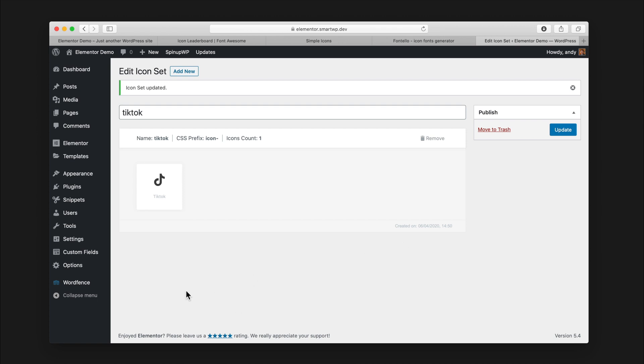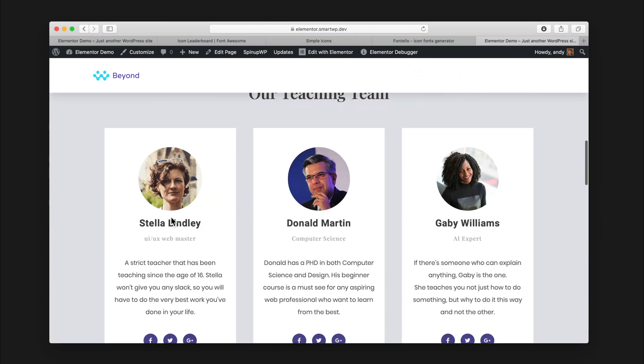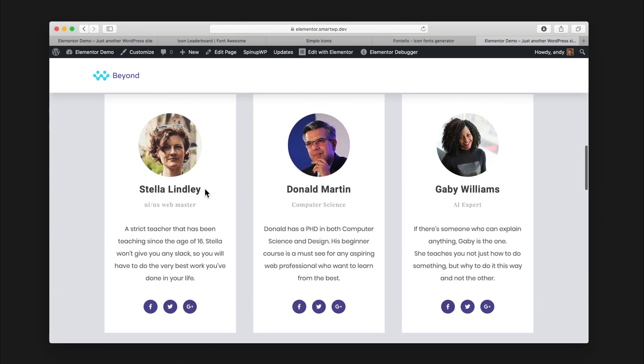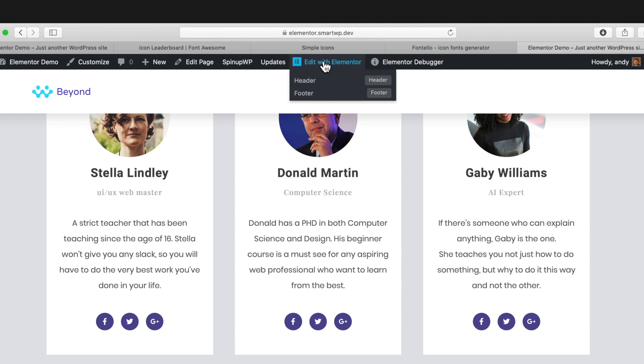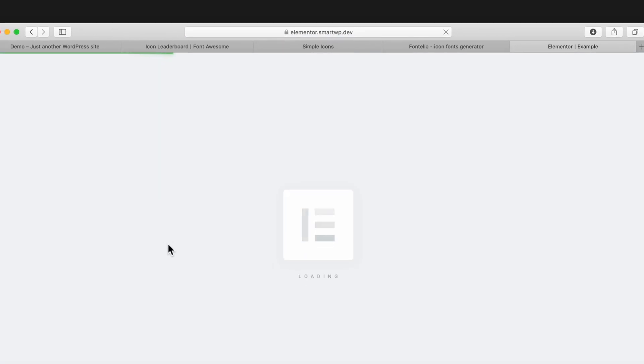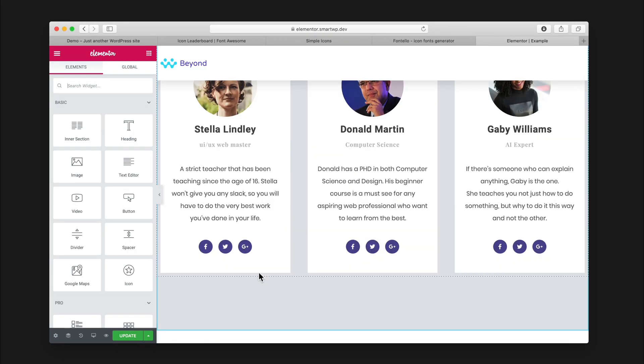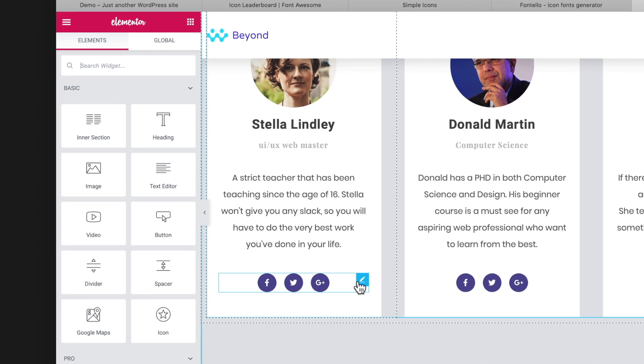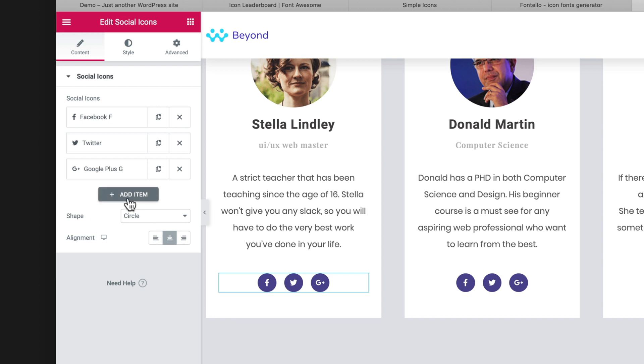Let me show you how to actually use it here. We're gonna go to our homepage, and you can see we have some social icons down here for the staff that we have. Let's hit edit with Elementor, and then we'll scroll down. You can see we have the default social icon block here that Elementor has. We're gonna hit edit and then hit add item.